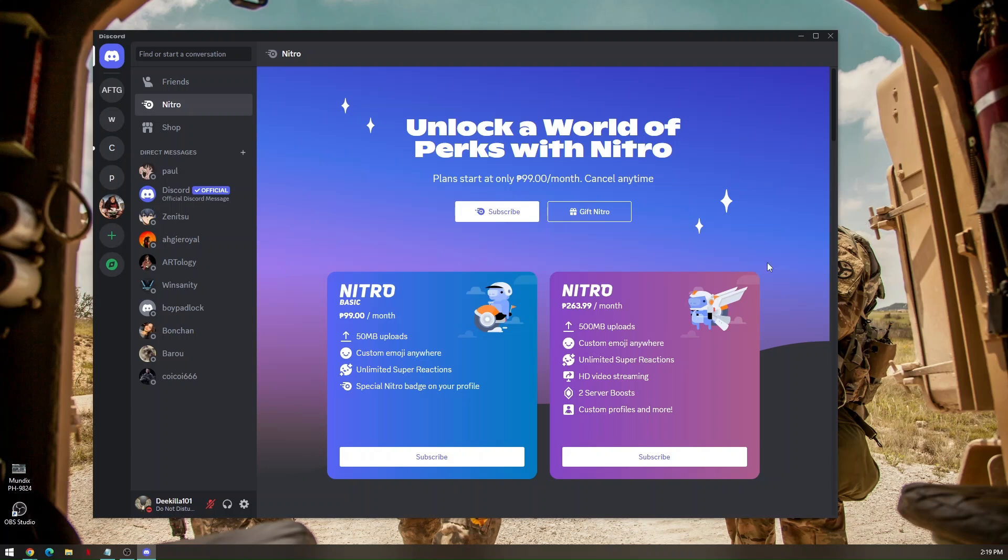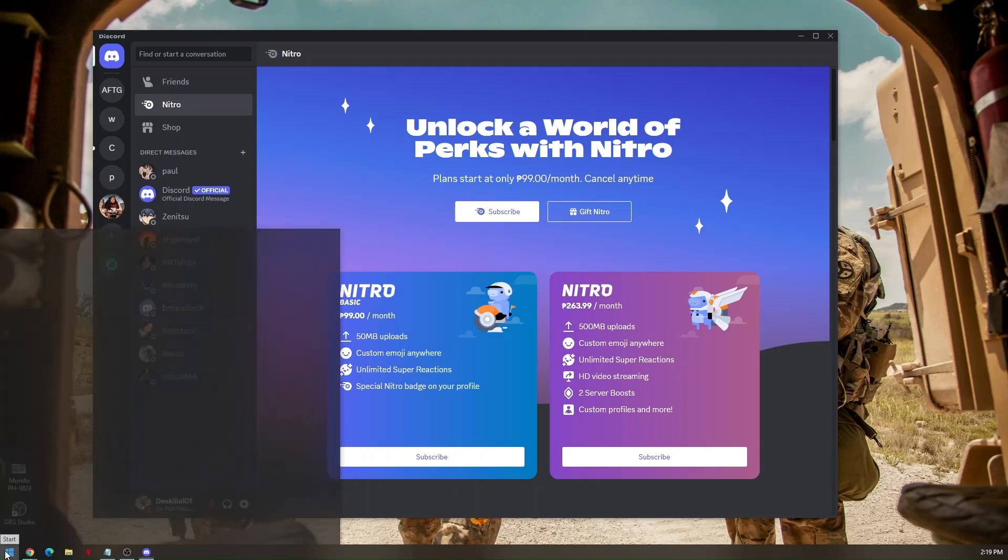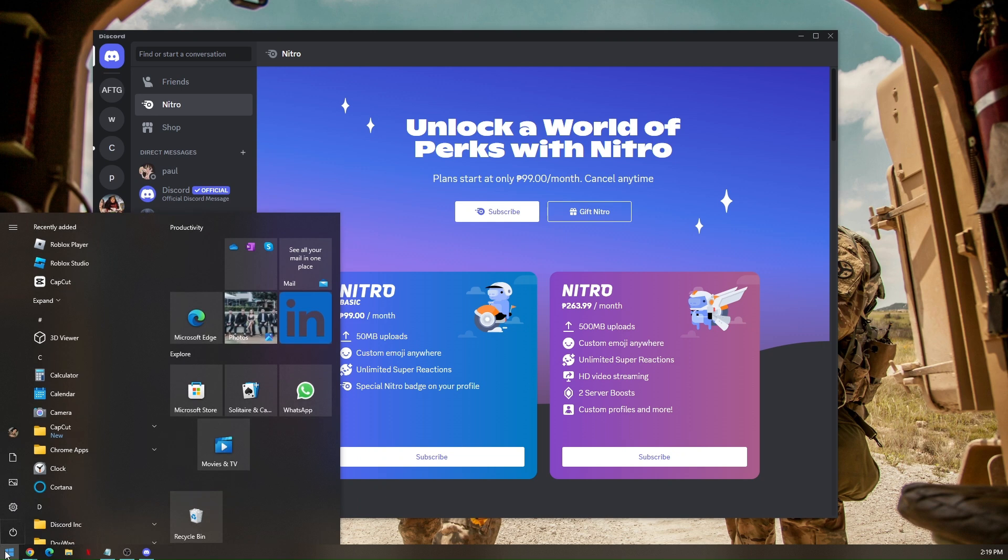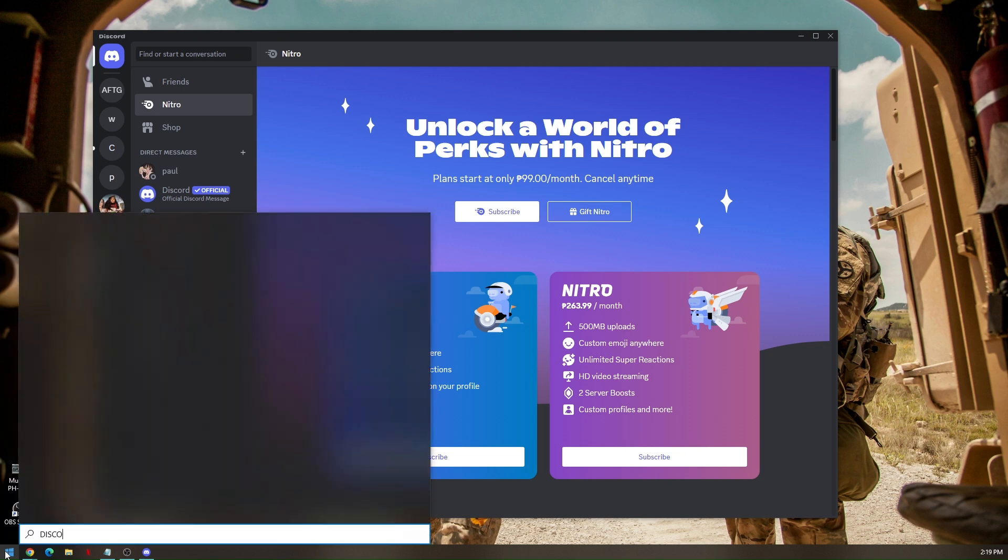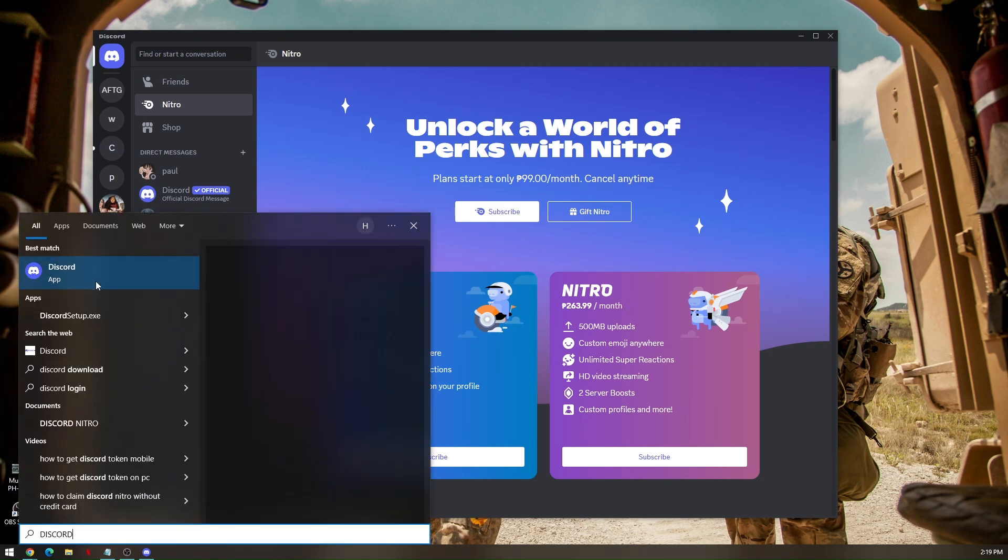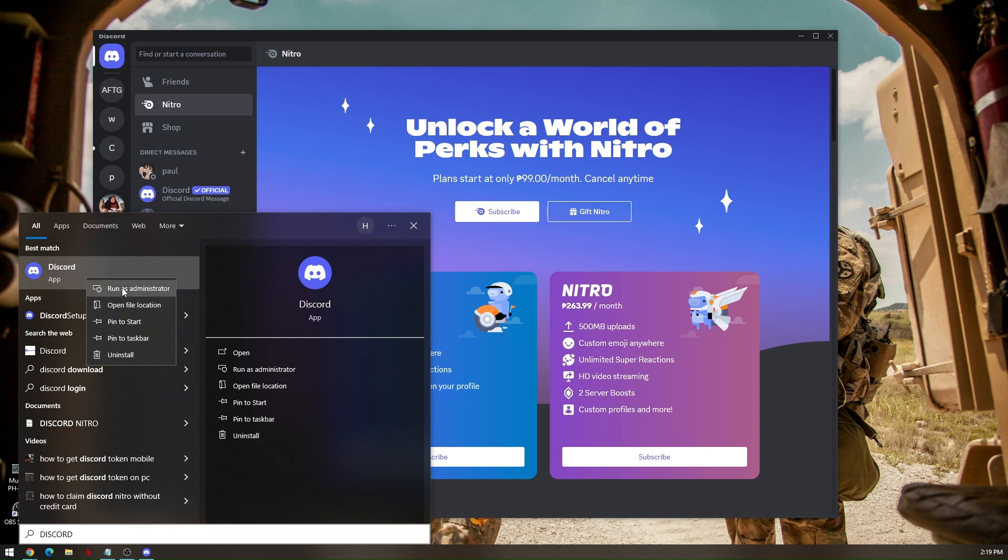By doing so, just press on Windows and then type in Discord. Right click on the app and then click run as administrator. Now once the issue persists, go ahead to the app and then go to your user settings.